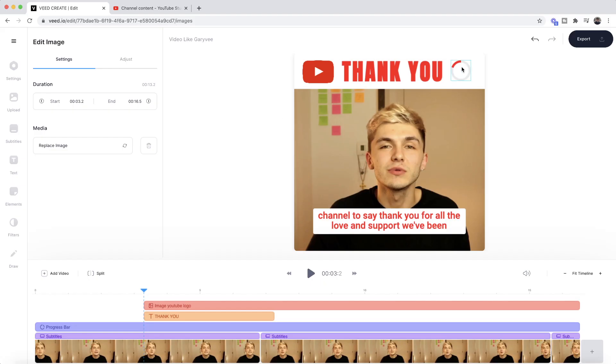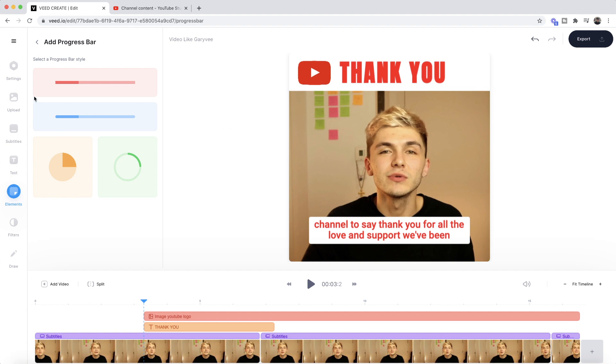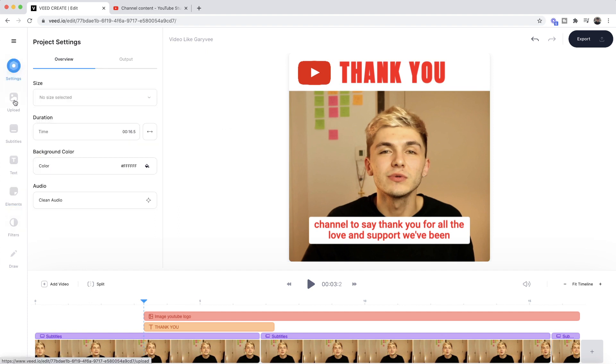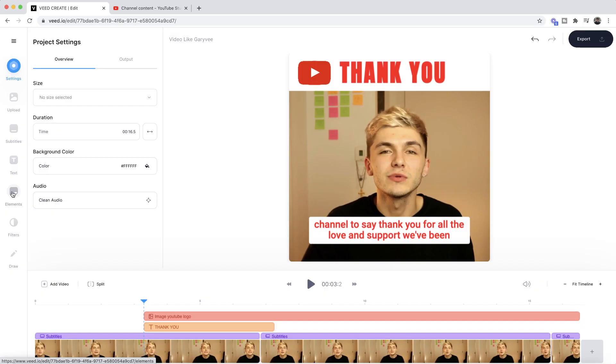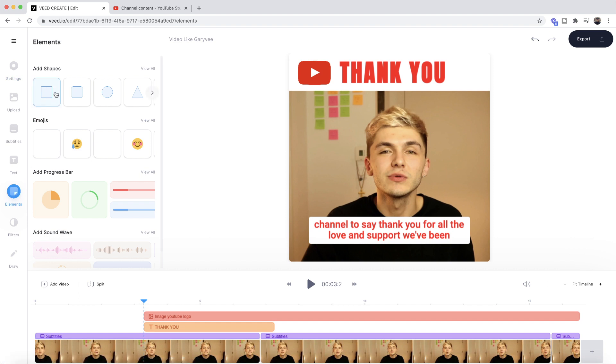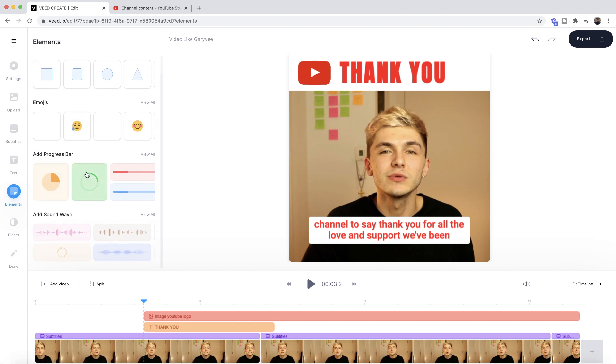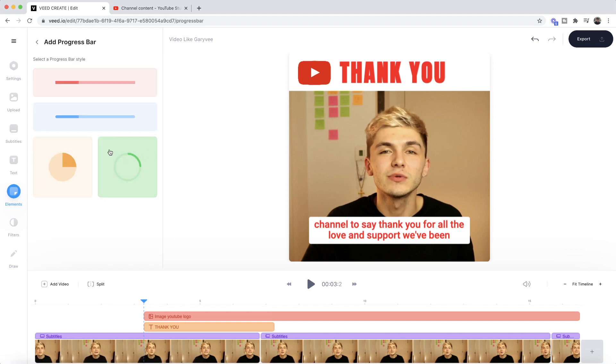The next element of a GaryVee video is a progress bar. GaryVee always has progress bars on his videos to let viewers know roughly how long the video is going to be. If I delete the existing one, I go back to my toolbar and this time click on Elements — a progress bar is a pre-built element within Veed, so it's one of the easiest things you can add. We click on Elements and scroll down to find 'add progress bar'.